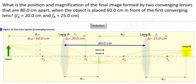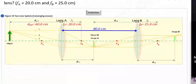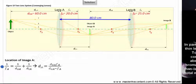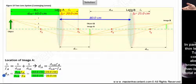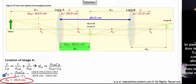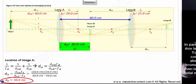To find the position of the final image, we use the lens equation to find the location of the first image, then call upon the lens equation once again, where the image from the first lens acts as the object for the second lens. Beginning with the lens equation solved for image distance, we fill in our givens: 60 centimeters for object distance in front of lens A, and focal length of lens A is 20 centimeters. Solving, we find the image formed by the first lens is 30 centimeters behind lens A. Since the image distance is positive, the image is real and located 30 centimeters behind lens A.